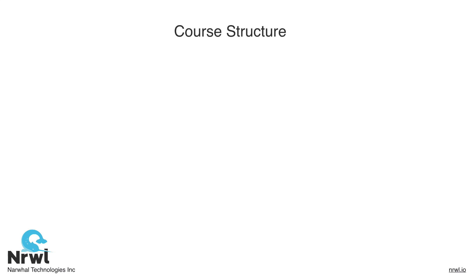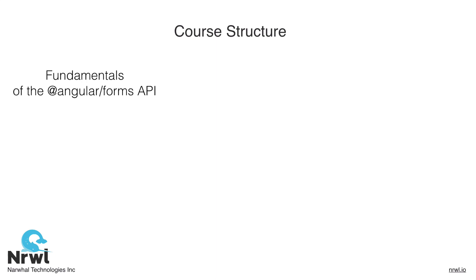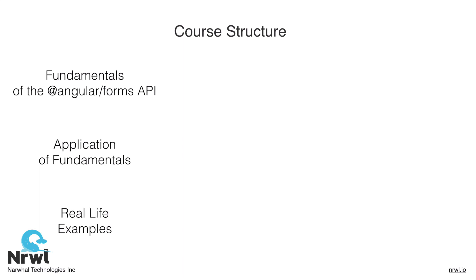Our course structure is going to follow three pillars that build on each other. First, we're going to review the fundamentals of the Angular Forms API. Then we're going to take those fundamentals and see some practical applications, and then we're going to take those applications and work them into some real-life actual examples, features that we would see in some of our actual apps.